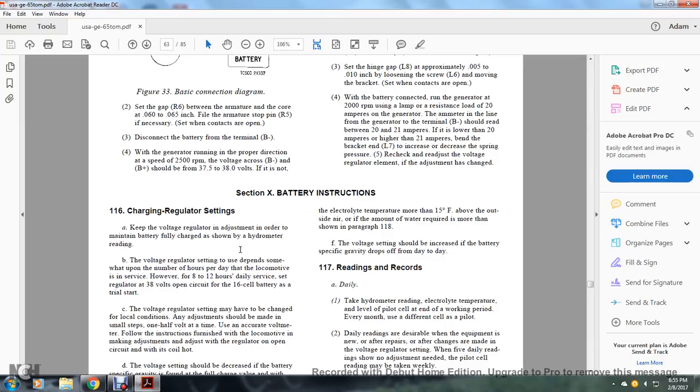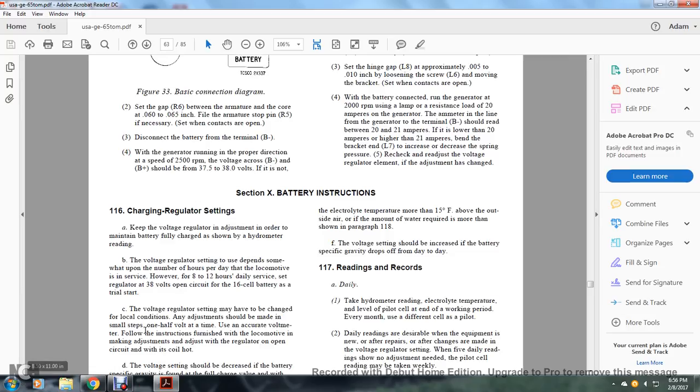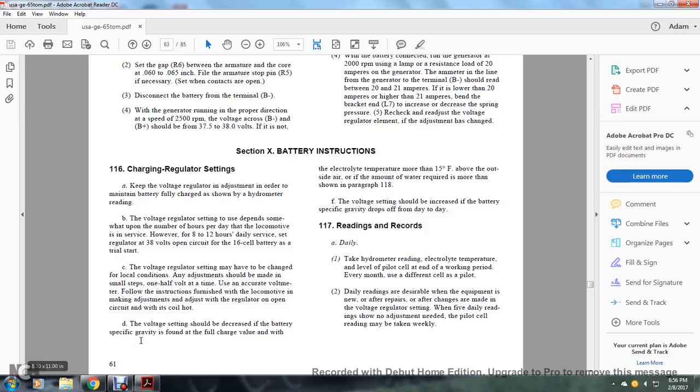The voltage regulator setting may need to be changed based on local conditions. Any adjustment should be made in small steps of one-half volt at a time using an accurate voltmeter. Follow the instructions in front of the locomotive when making adjustments. The voltage setting should be decreased if the battery specific gravity is found at full charge value with electrolyte temperature more than 15 degrees above outside air, or if the amount of water required is more than shown in paragraph 118. Voltage settings should be increased if the battery specific gravity drops off from day to day.